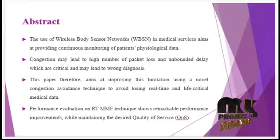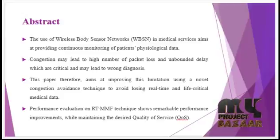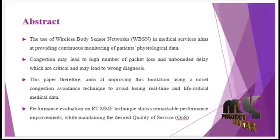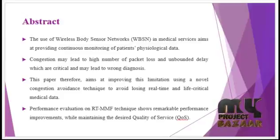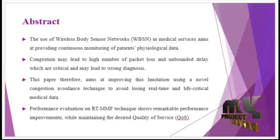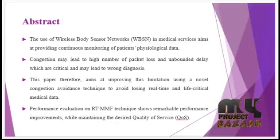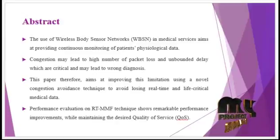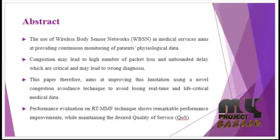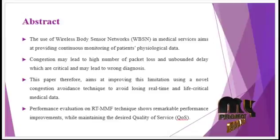Nowadays, the use of wireless body sensor networks in medical services aims at providing continuous monitoring of patients' physiological data.